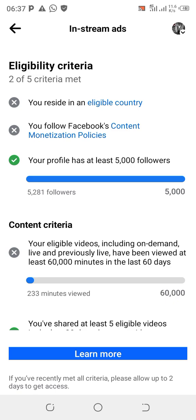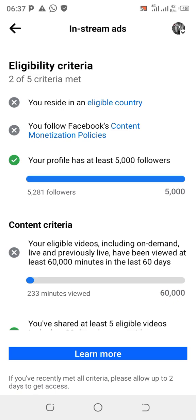First, you must make sure you have gotten up to five thousand followers. You can see I've already gotten up to five thousand followers here. Don't do this before you get up to five thousand followers. Once you meet all the criteria, Facebook may prompt you to monetize — but don't monetize yet.